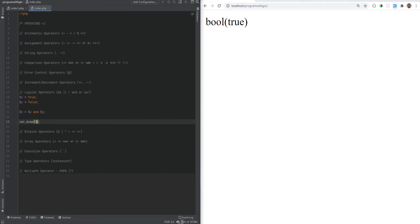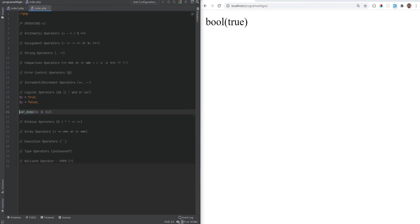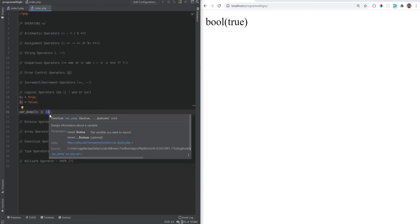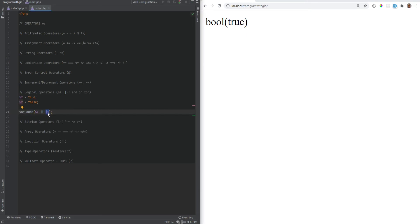PHP does something called short-circuiting when it comes to logical operators. If x equals true and y equals false, then x OR y evaluates to true — but the y expression actually never gets evaluated because it is short-circuited. For a logical OR to evaluate to true, only one operand needs to be true. Since the first operand evaluates to true, PHP short-circuits and does not evaluate the rest. To show this better, I'll create a quick function — don't worry, we'll cover functions in a separate video.